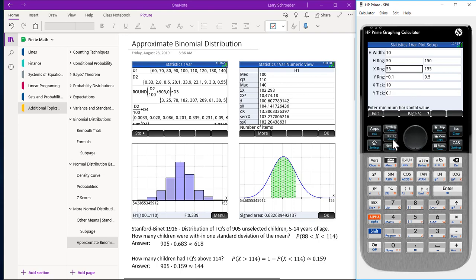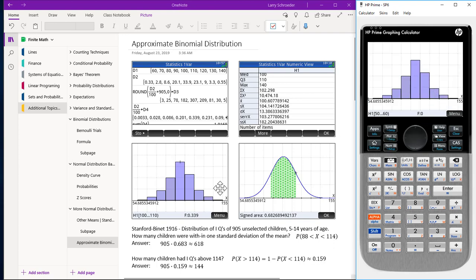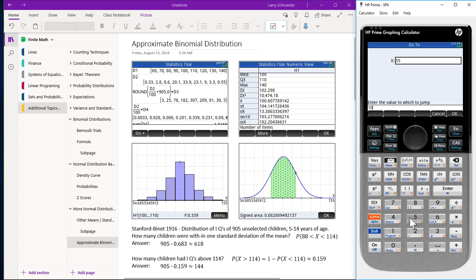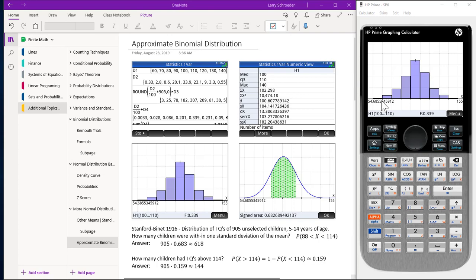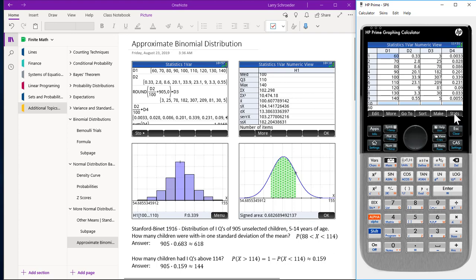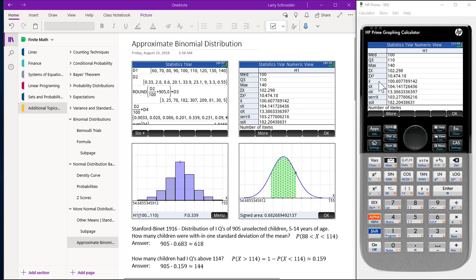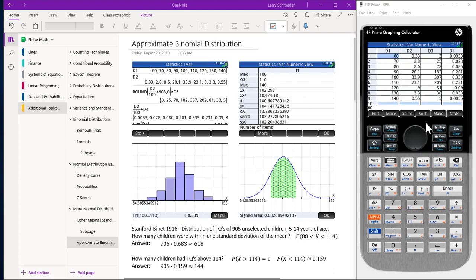We hit the Plot key and we see our histogram. To get the tick mark at the top, hit Menu, type 105, press Enter, and now we have the tick mark at the top. Pressing Menu again shows us that this value is 0.339. To get our statistics, press the NUM key, press the STAT button, and scroll. We have an average of 100.61 and a standard deviation of 13.39. Press OK.